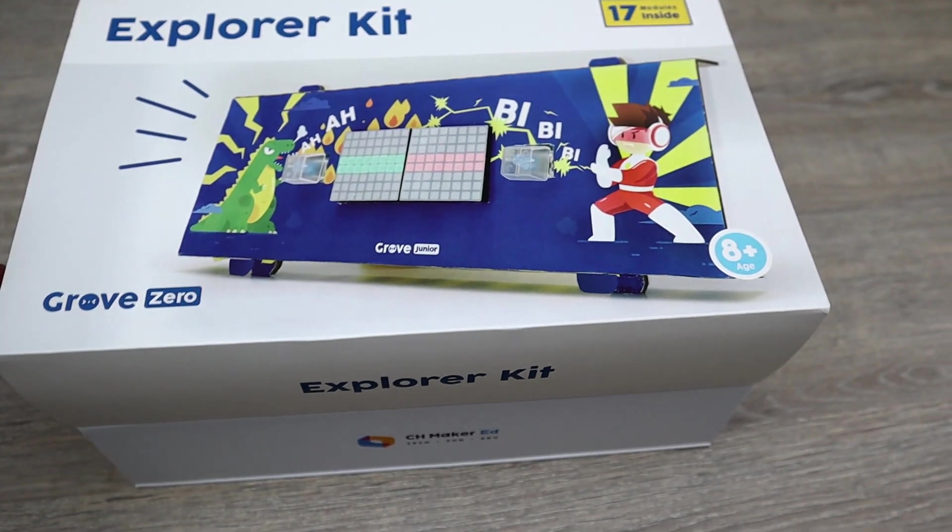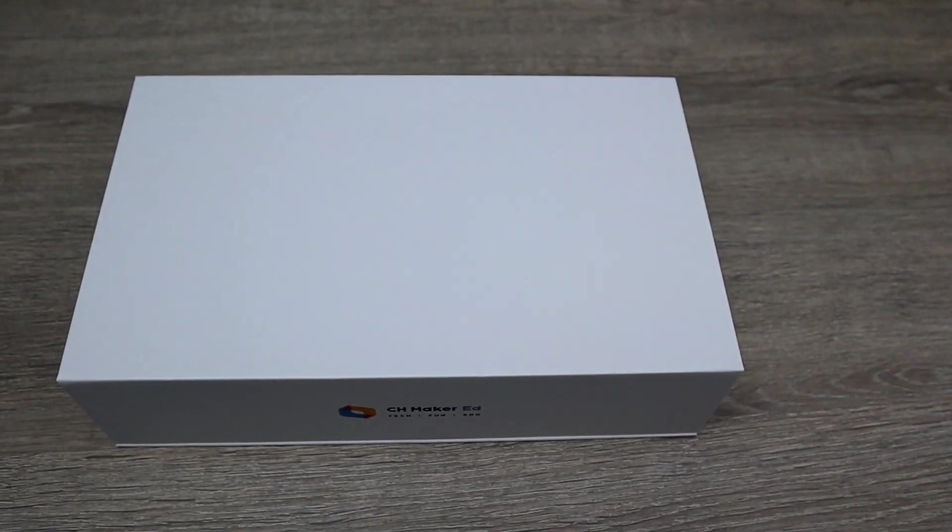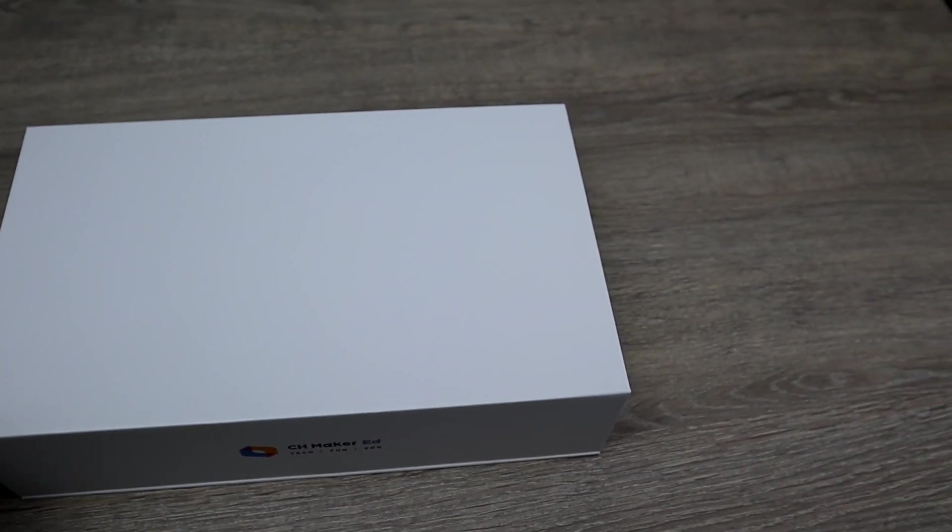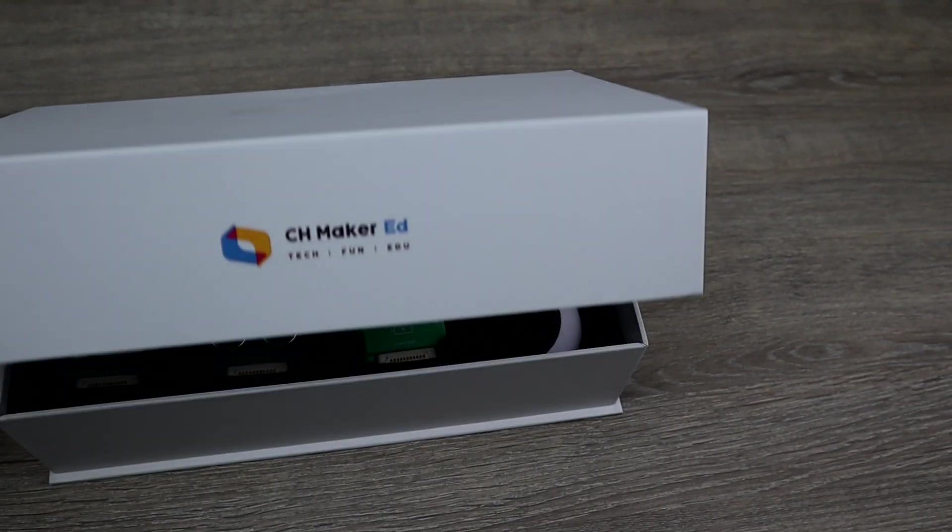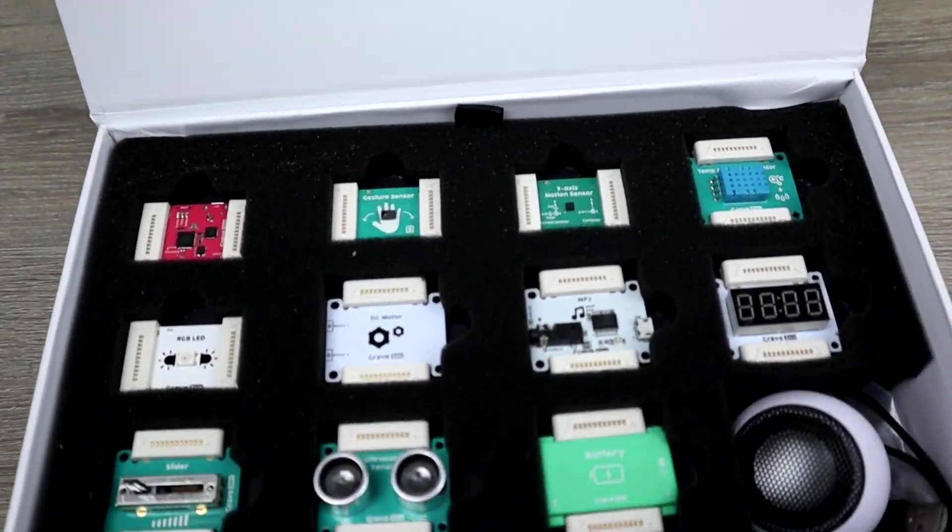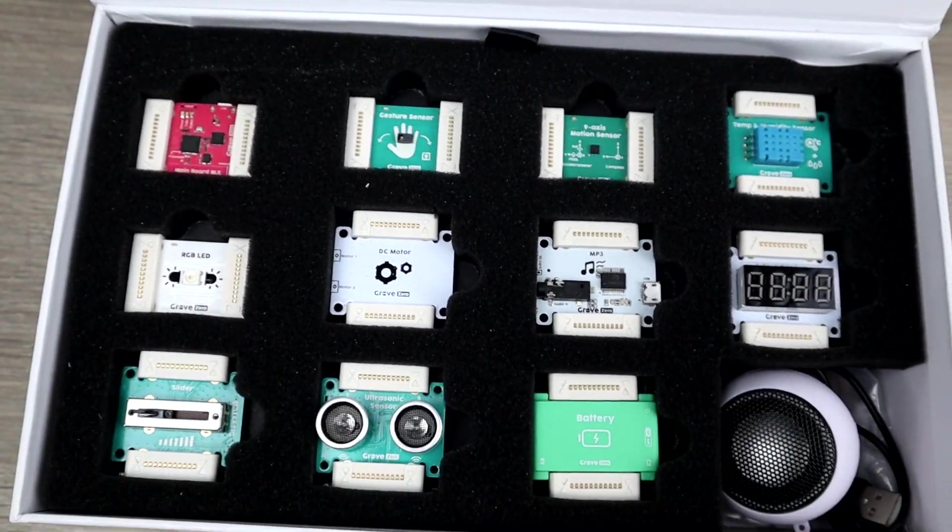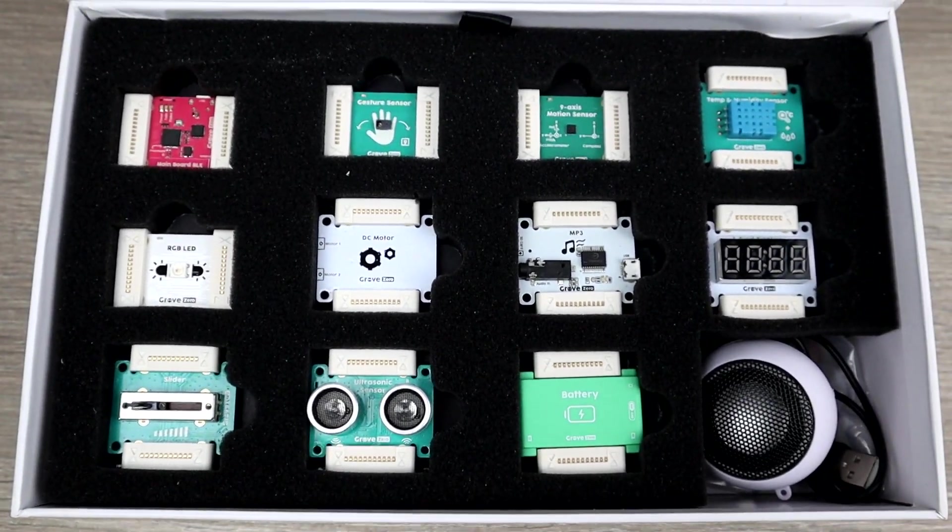The Explorer Kit has 17 modules, it will guarantee you some more fun and will allow you to use your creativity even more. So this is it, I hope you liked our video. If you liked it, please subscribe and follow us on social media. See you next time, bye!